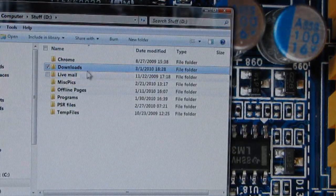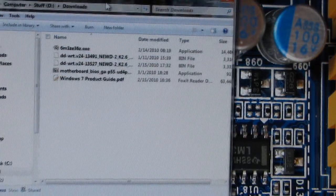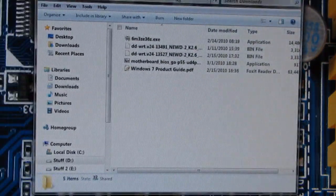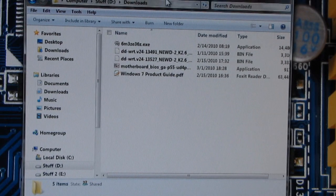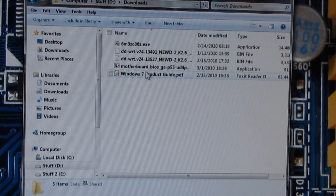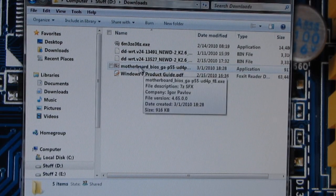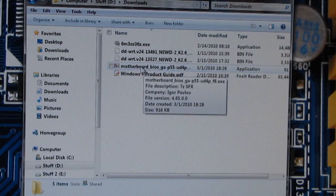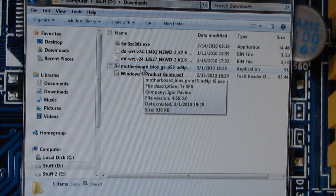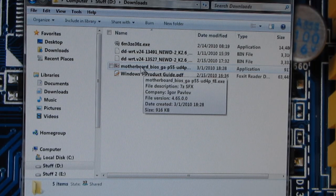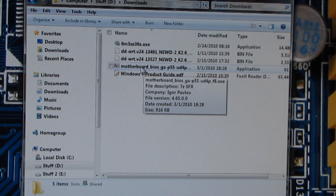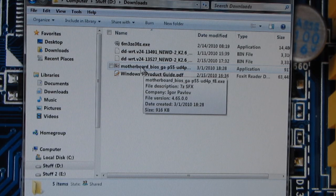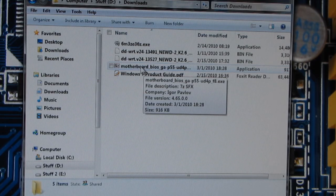And I'll open up Downloads. And what this does, what Gigabyte does anyway, is they provide a self-extracting 7-zip file, I guess is what it is. It's actually an application EXE.